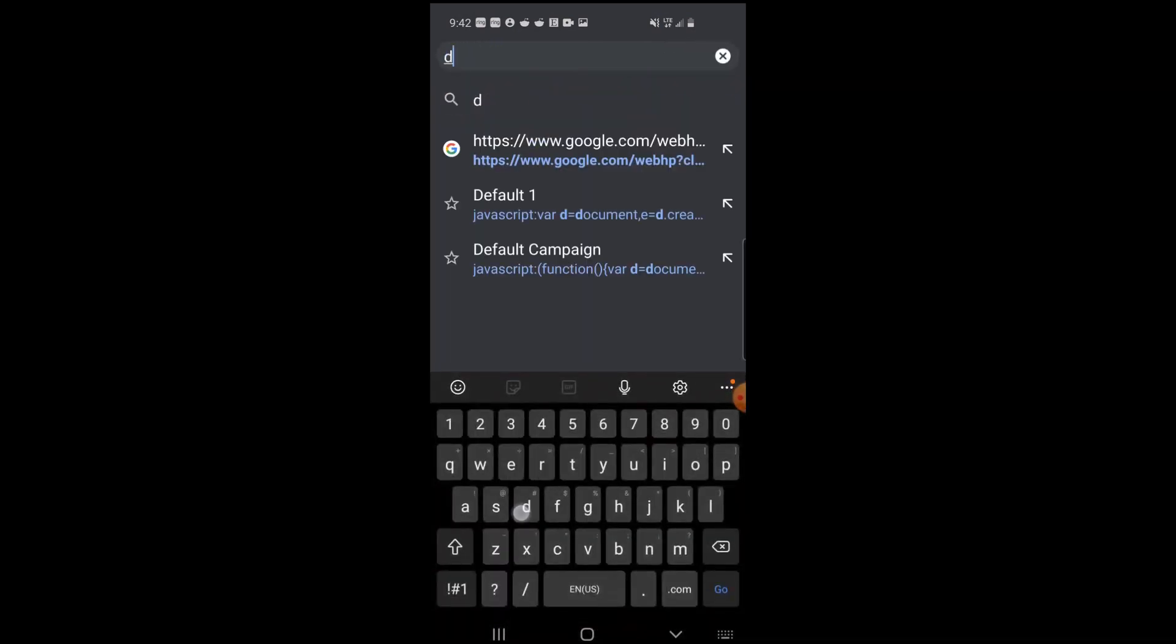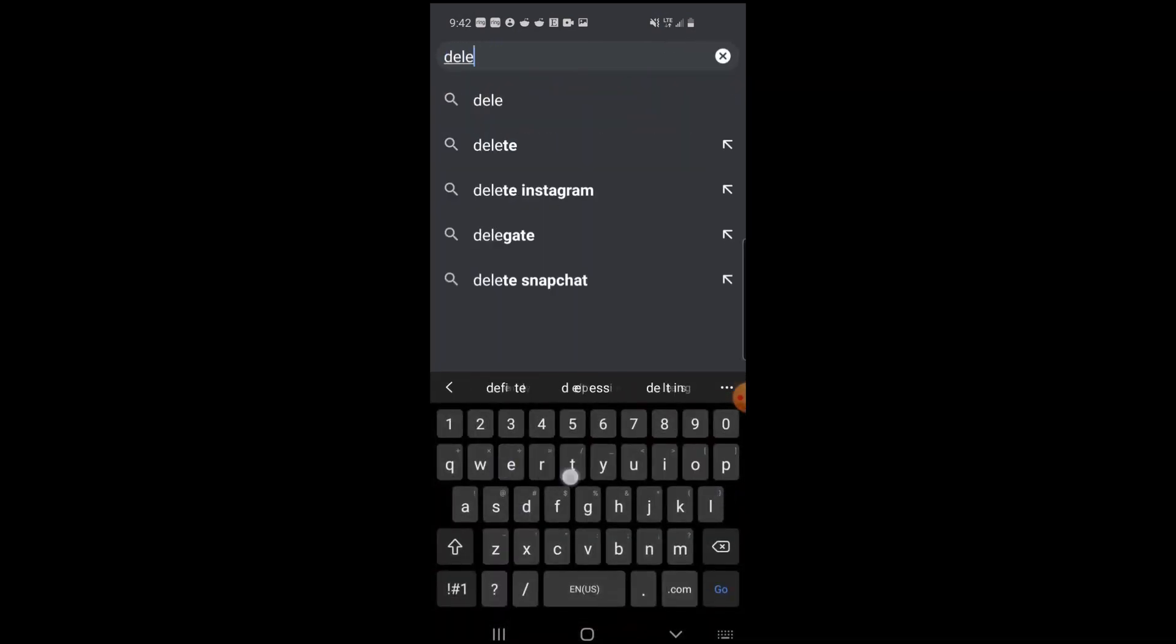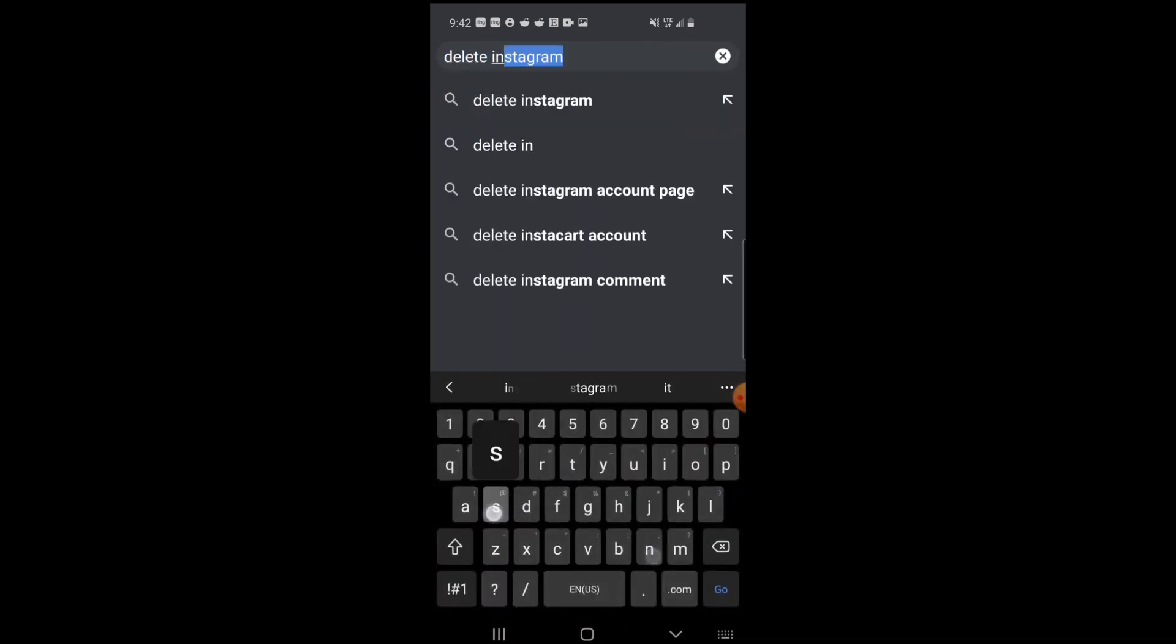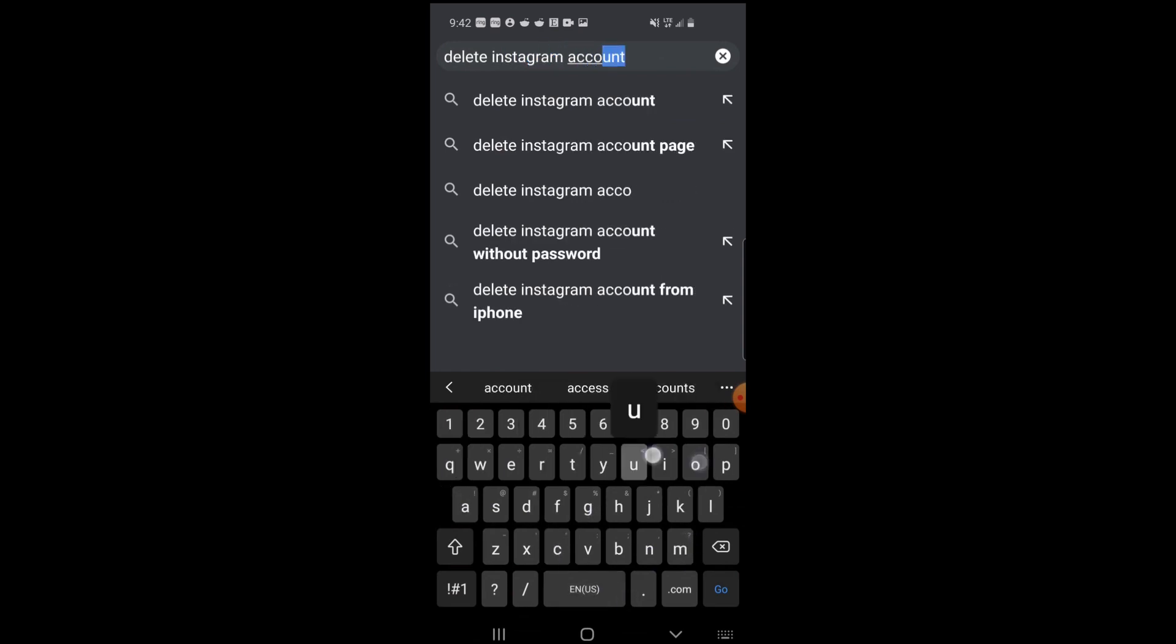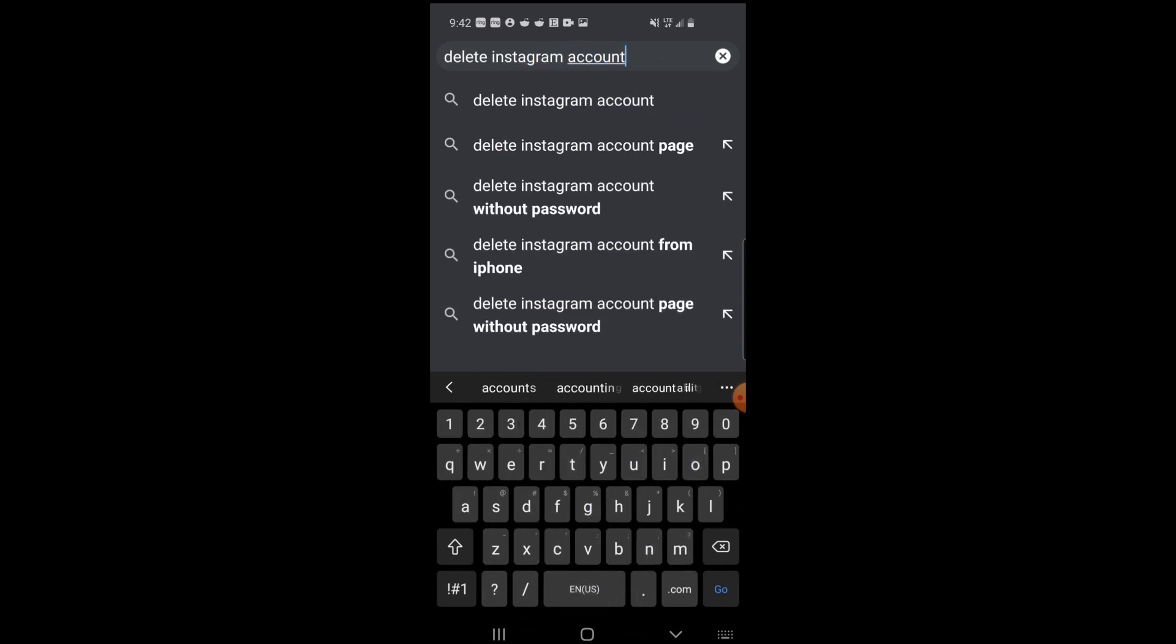You're going to enter 'delete Instagram account' and search for that.